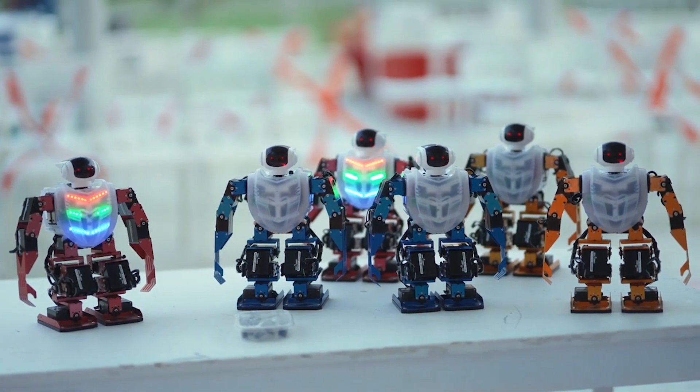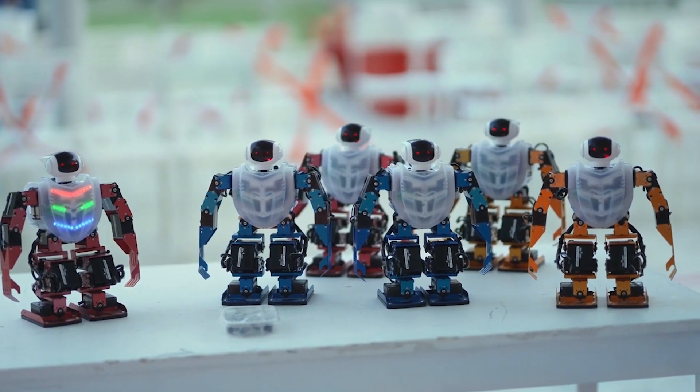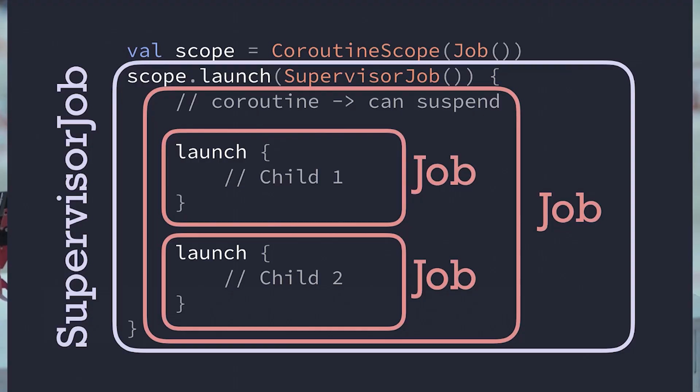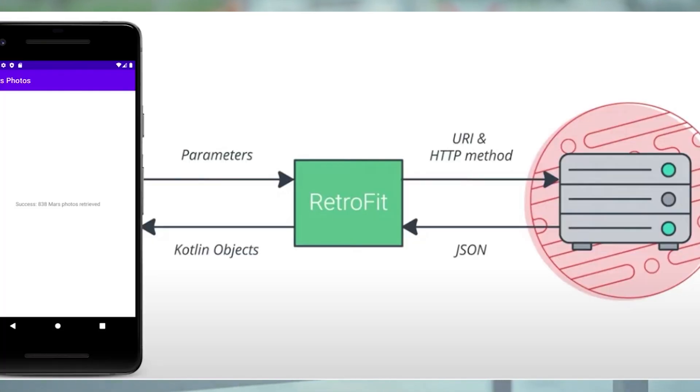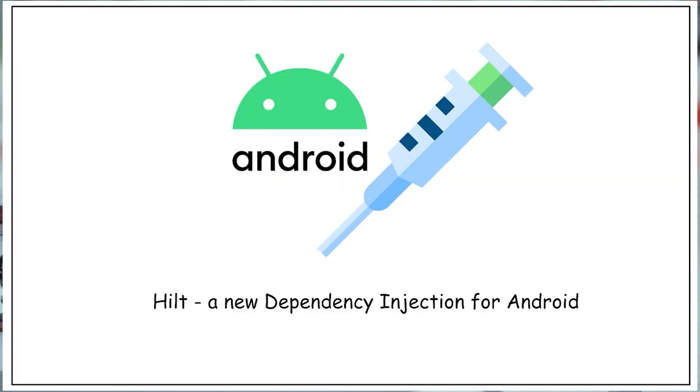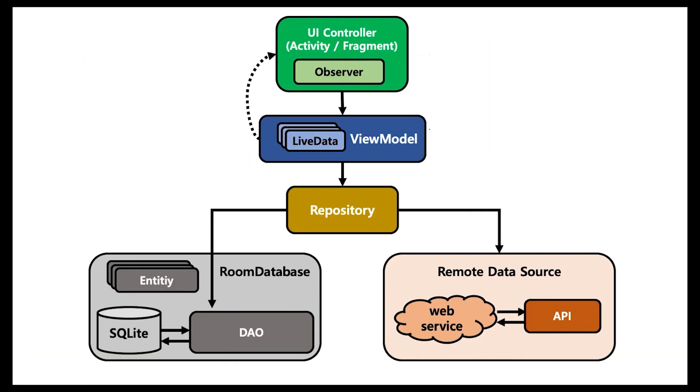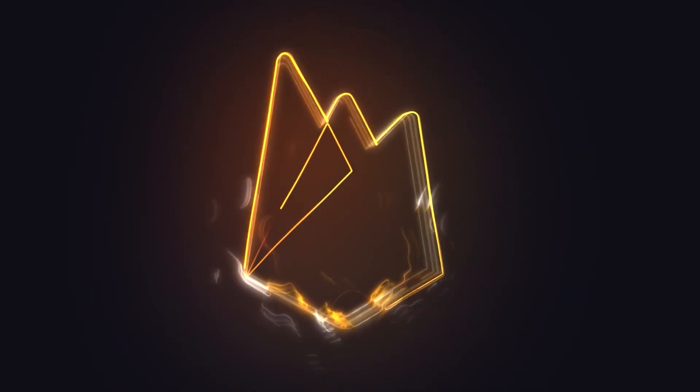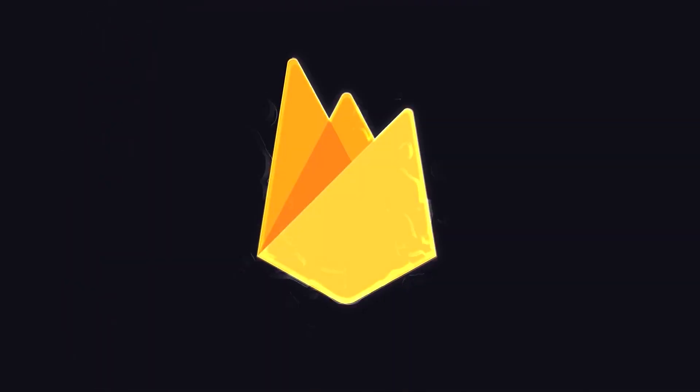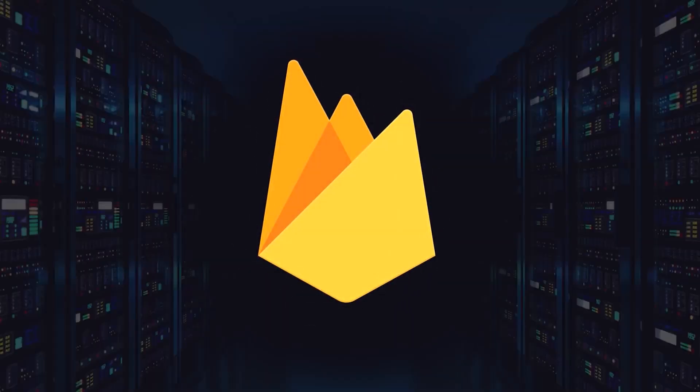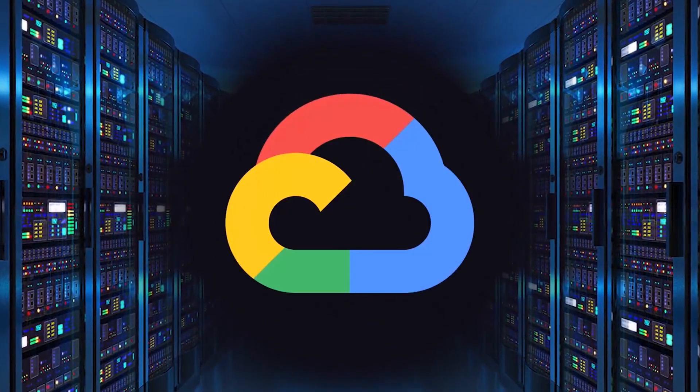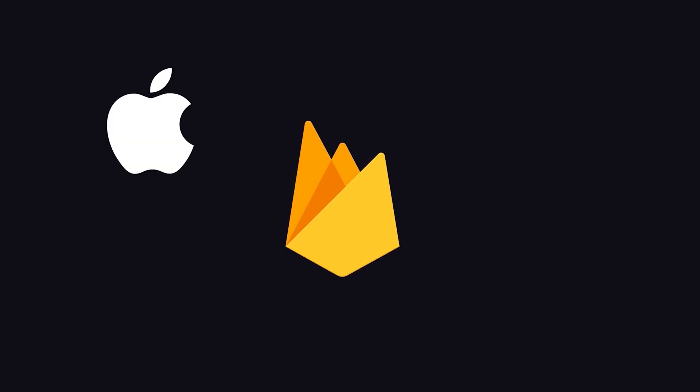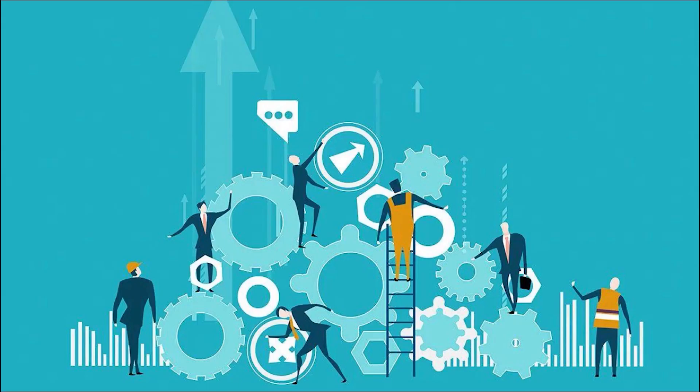This time we will build the clone app with a solid foundation based on clean architecture principles. We will harness the power of Kotlin Coroutines for asynchronous programming, Retrofit for seamless network requests, Hilt for dependency injection, Room Database for local storage, and of course we won't forget the magic of Firebase authentication and real-time functionality.